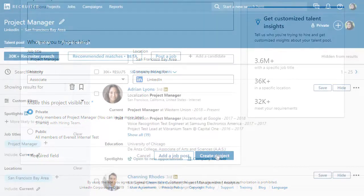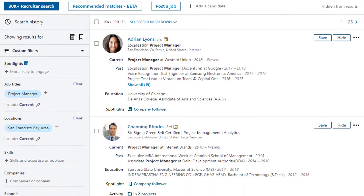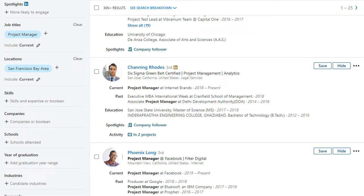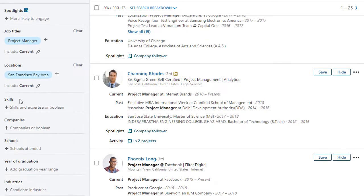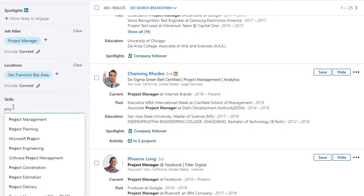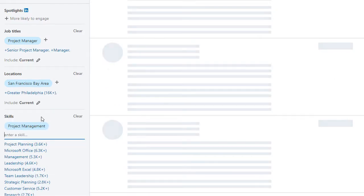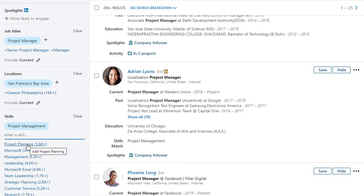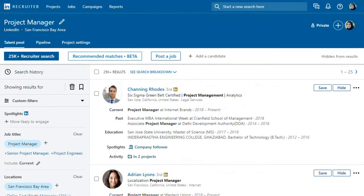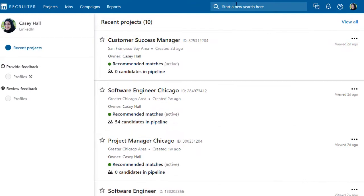Click Create Project and Recruiter will automatically generate a search within your new project using the criteria you entered. Use the filters in the left column to refine your search. Recruiter will make intelligent suggestions for you to quickly select from the filters, or you can enter your own attributes that are important for the position.